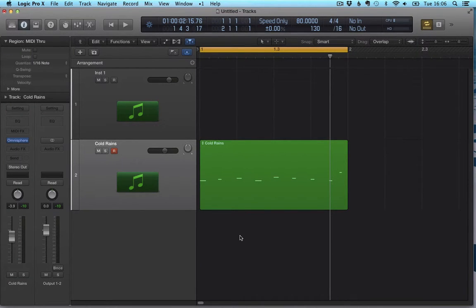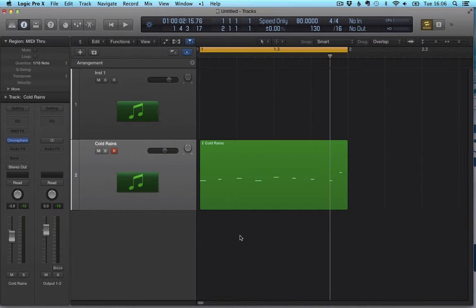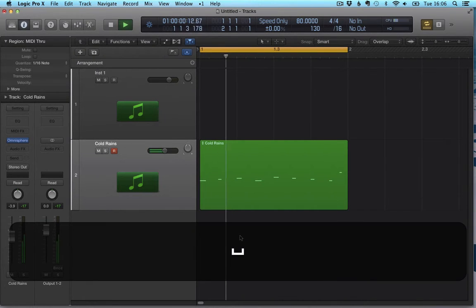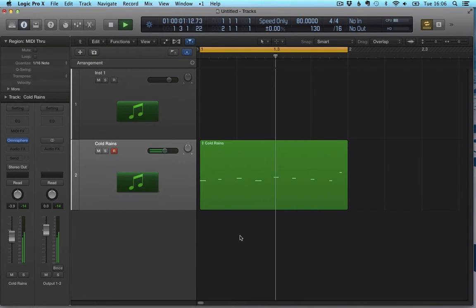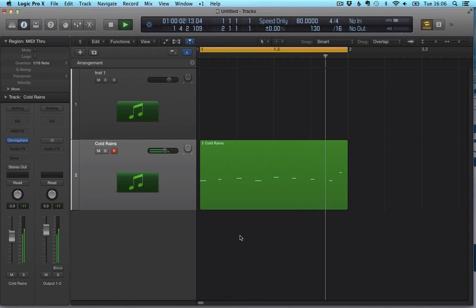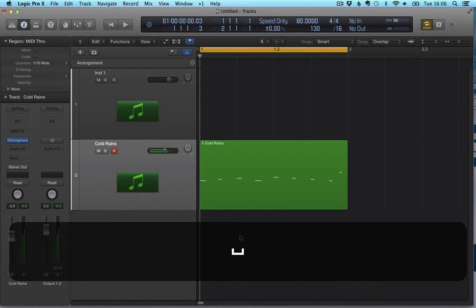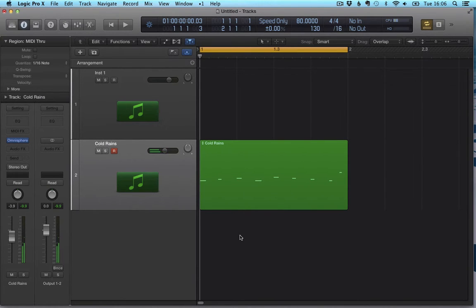Hello! Today we're going to see two different ways of dividing regions in Logic. We have a MIDI region selected here, let's listen to it. So, a simple region and I want to divide it.